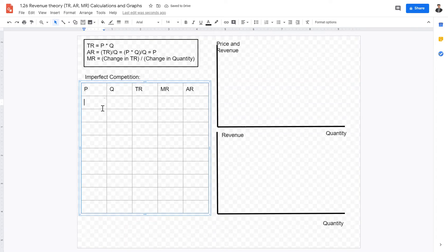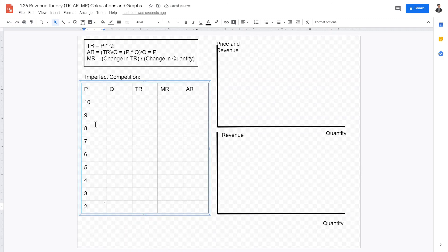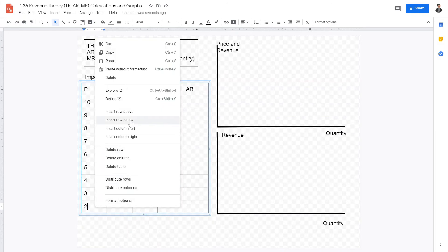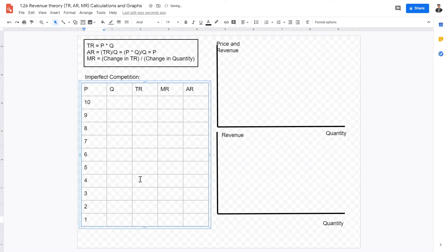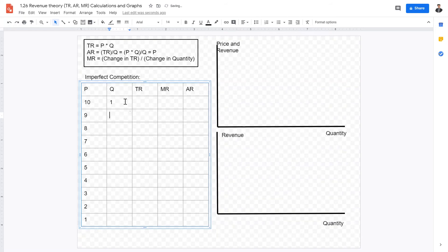In imperfect competition, the price decreases in increments of one: from 10, 9, 8, 7, 6, 5, 4, 3, 2, down to 1. According to the law of demand, as prices increase demand decreases, and as prices decrease demand increases. So at a high price of 10, only 1 unit is sold; at 9, consumers buy 2; continuing down to a price of 1, where 10 units are demanded. At lower prices consumers demand more, so quantity is higher; at higher prices demand is lower, so quantity is lower.